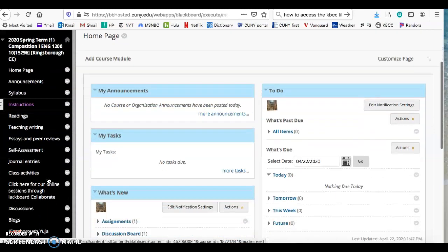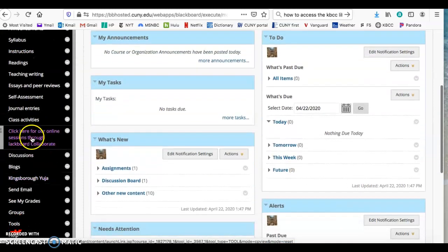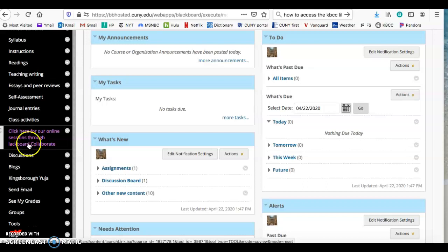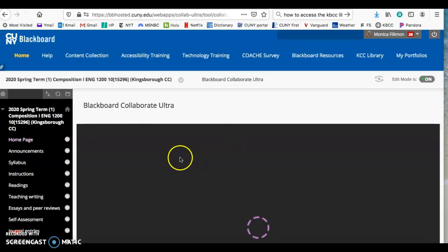You tell students to go to your initial tab. I titled my tab 'click here for our online sessions through Blackboard Collaborate' rather than just 'Blackboard Collaborate.' You tell them to click on that.